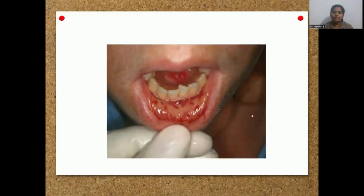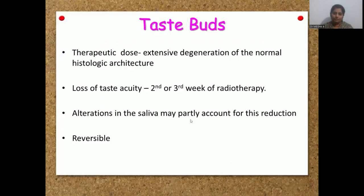This is oral mucositis. You can see inflamed areas on the labial mucosa, which are covered by a whitish pseudomembrane.